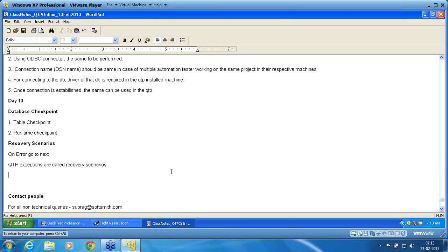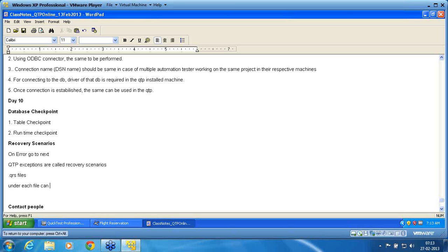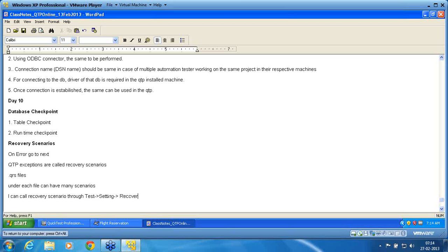Recovery scenarios are stored as .qrs files. The .qrs file stands for QuickTest Recovery Scenario files. Under each file I can have many scenarios. I can call a recovery scenario through test settings, because it is a global setting — 'Recovery' is the tab name.